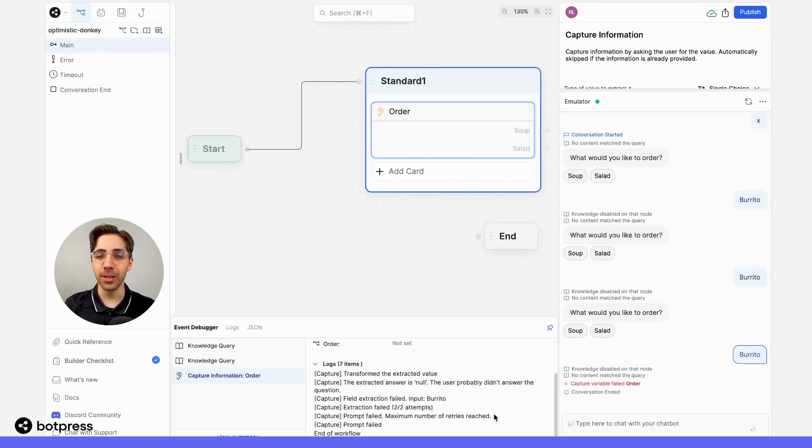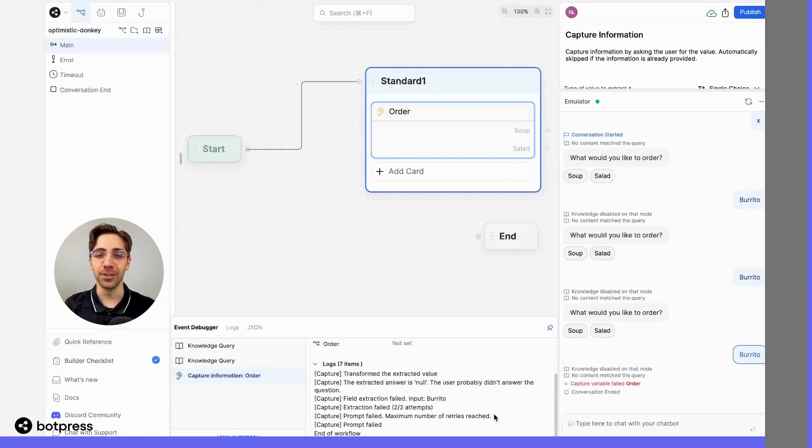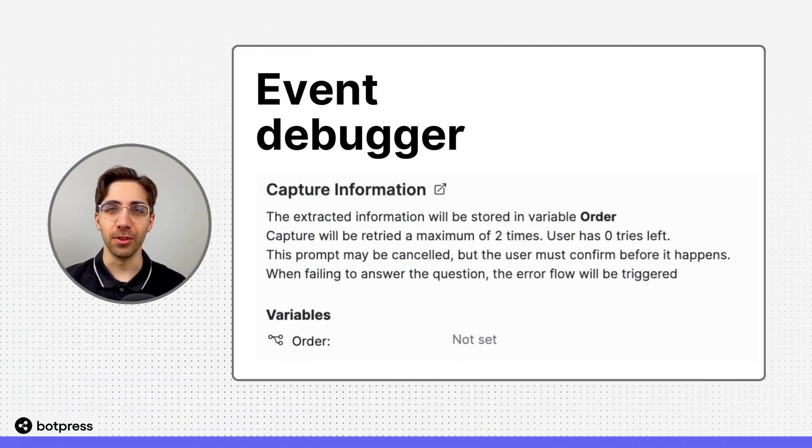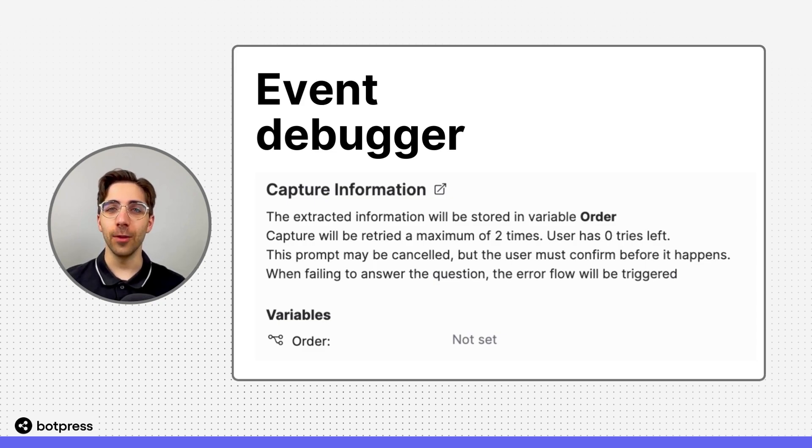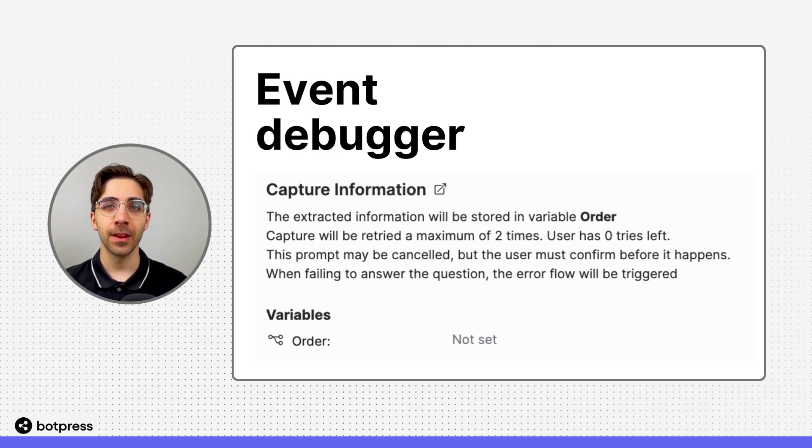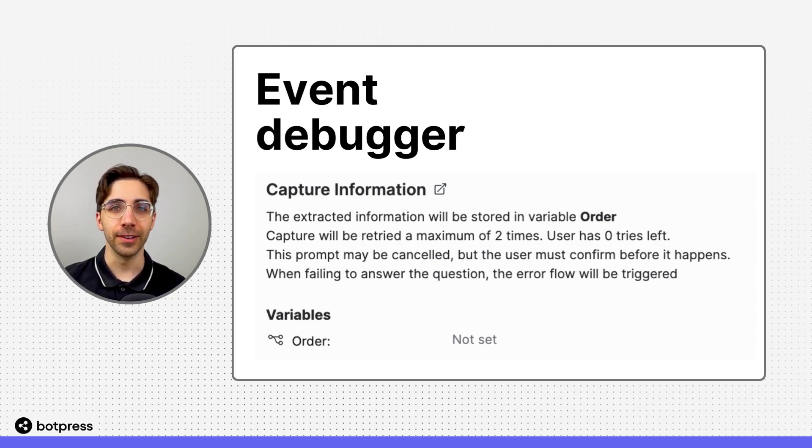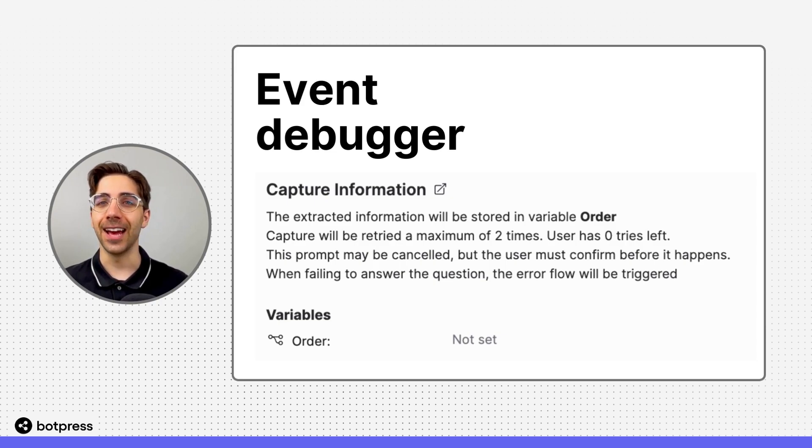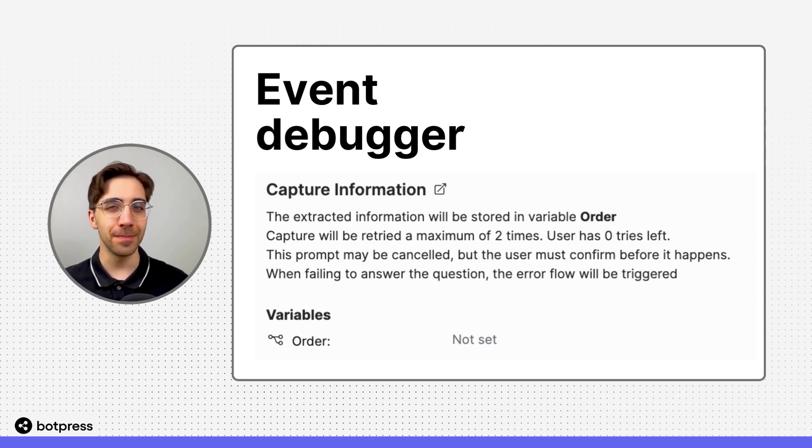The event debugger is a powerful tool that can help you design more impactful, productive conversations. This video only scratched the surface of what you can do with this tool, and I encourage you to keep an eye on it as you work with Botpress. Happy bot building!